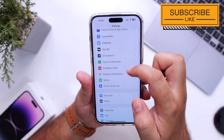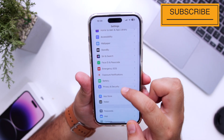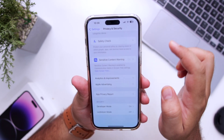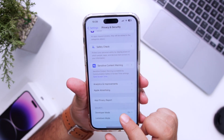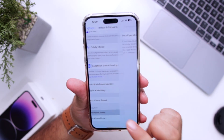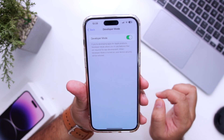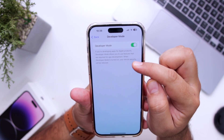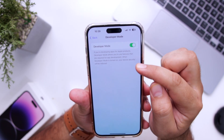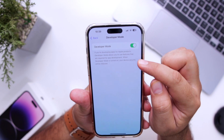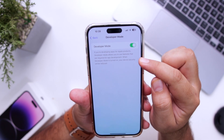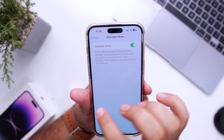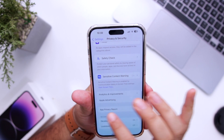Once the app is installed, go into Settings, scroll down, go to Privacy and Security, and scroll down to the bottom where you can see Developer Mode. Tap on Developer Mode and make sure it is turned on — if this option is turned off, PPSSPP will not work on your iPhone.